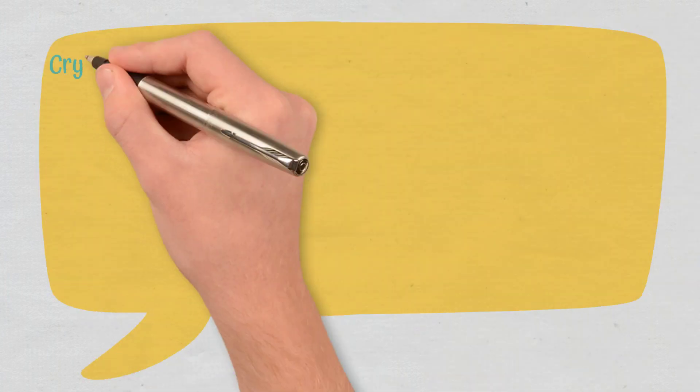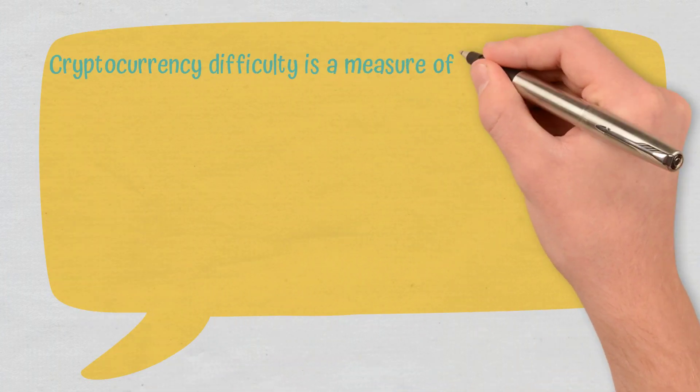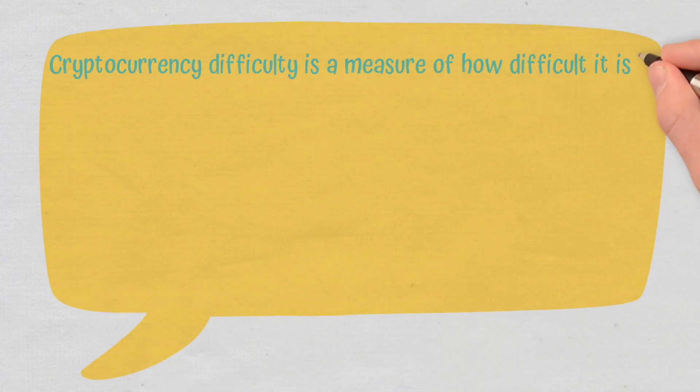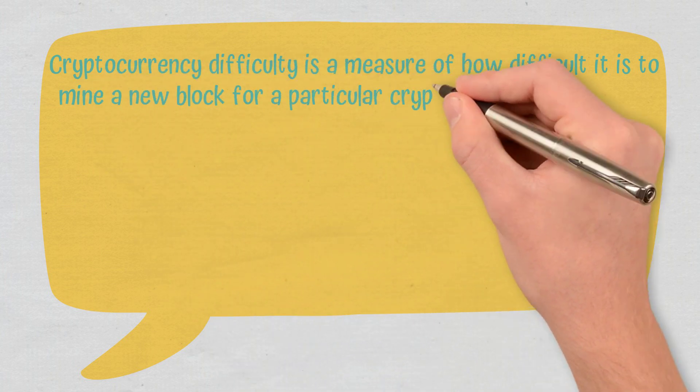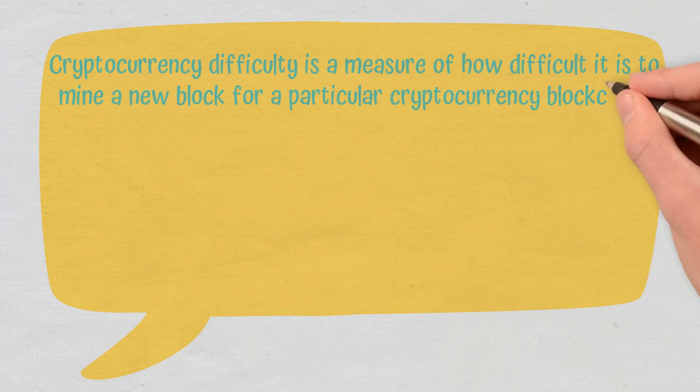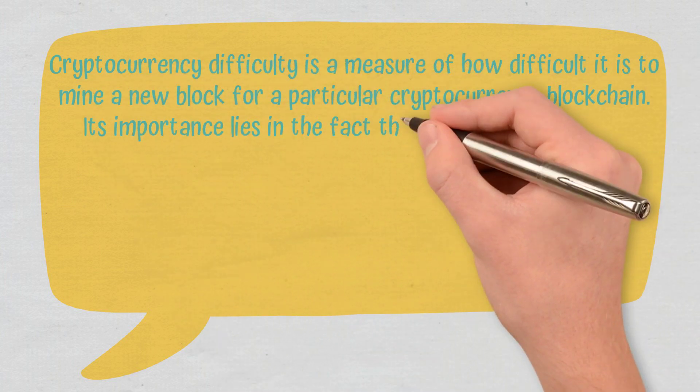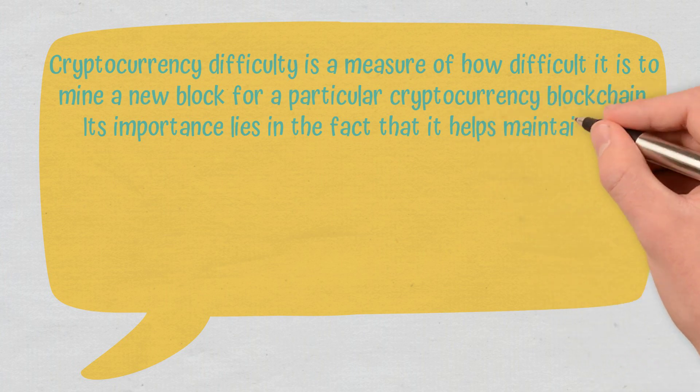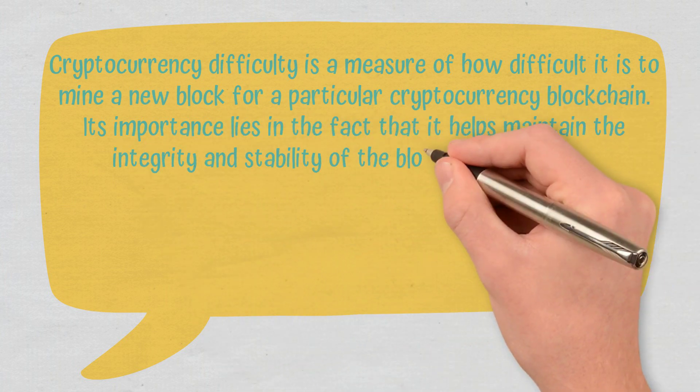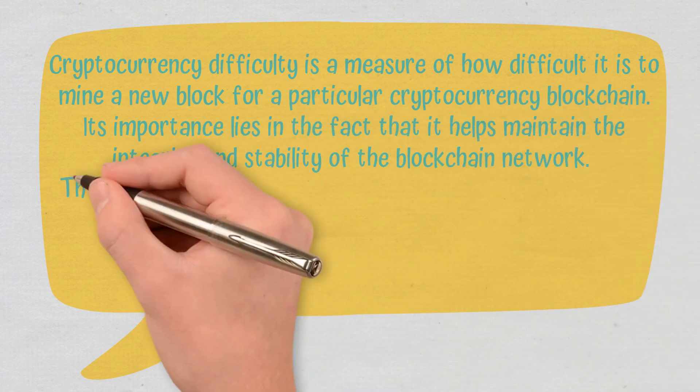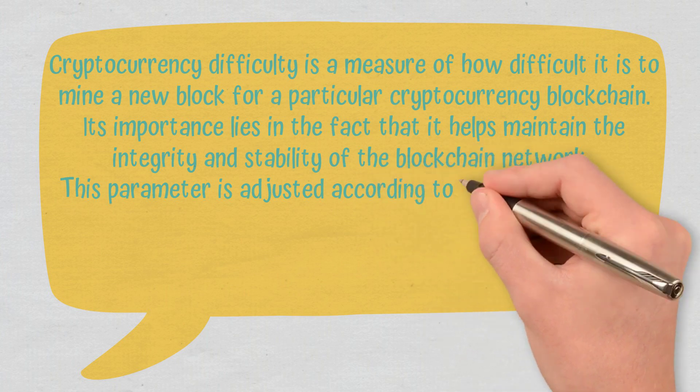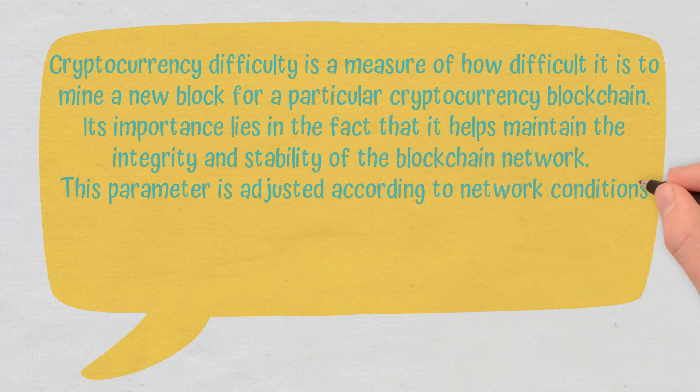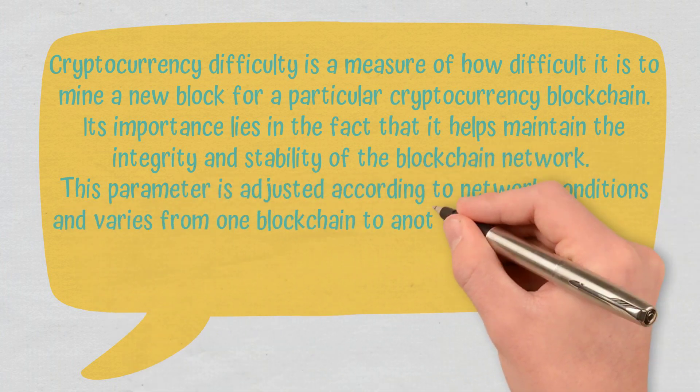Conclusions. Cryptocurrency difficulty is a measure of how difficult it is to mine a new block for a particular cryptocurrency blockchain. Its importance lies in the fact that it helps maintain the integrity and stability of the blockchain network. This parameter is adjusted according to network conditions and varies from one blockchain to another.